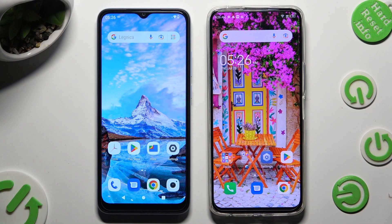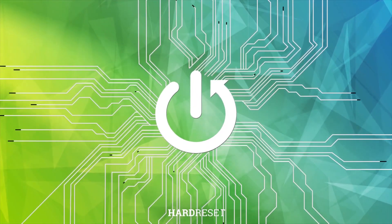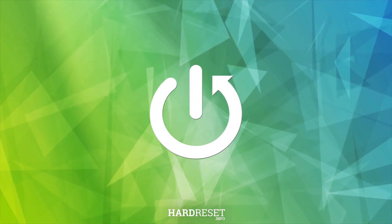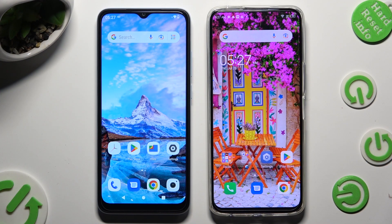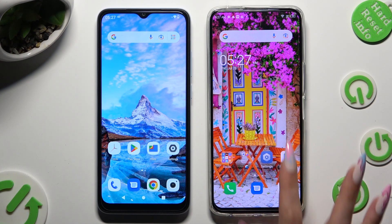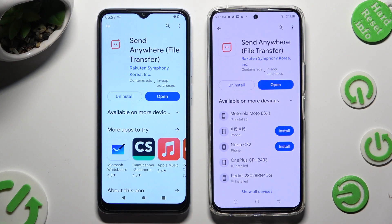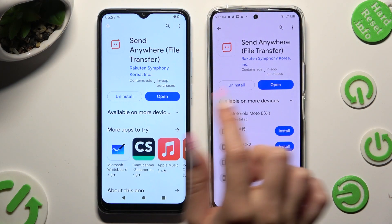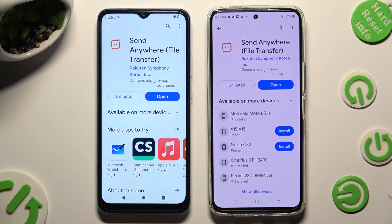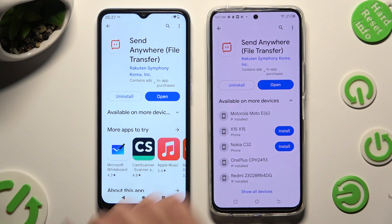Hi, today I would like to show you how you can transfer files from a Xiaomi device to a Techno Camon 18 Premier. First of all, open the Play Store on both devices and get the free app called Send Anywhere from its developer. When it's ready, open it.